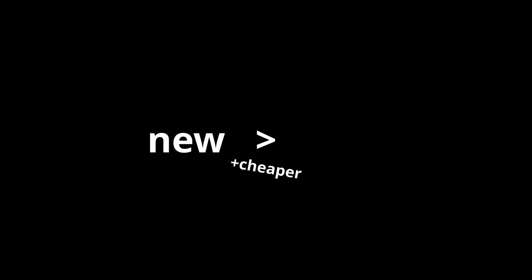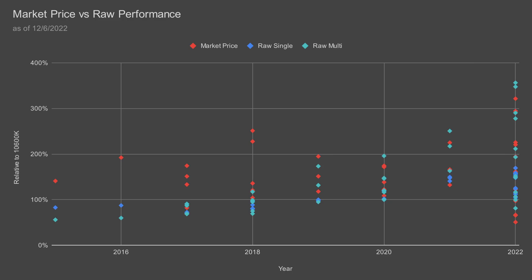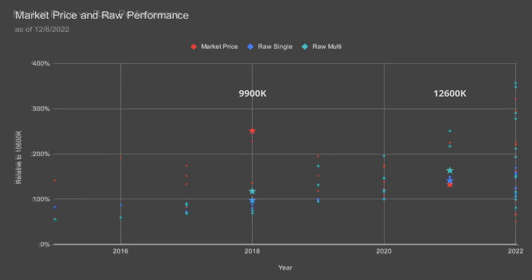Takeaway number 1: new is better and cheaper than old. Using prices from PC Part Picker, we can see that older CPUs aren't much cheaper despite having worse performance. For example, the 9900K from 2018 is inferior to the 12600K from 2021 and is double the price.